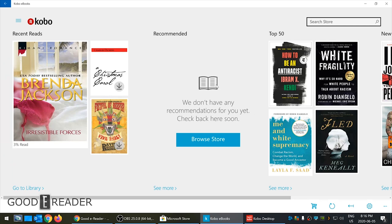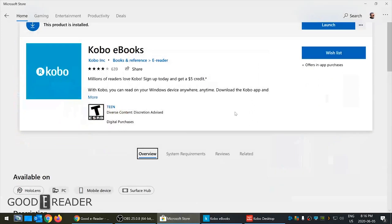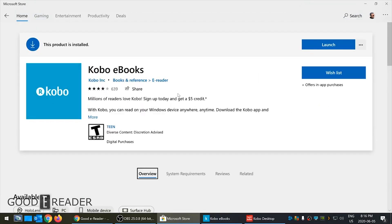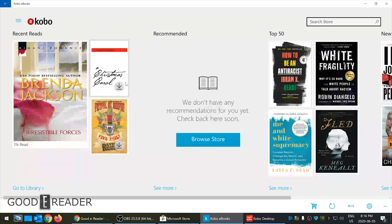First of all, the Kobo desktop app is not on the Microsoft Store. Only the Kobo ebooks app is. So this is the Kobo ebooks app here.